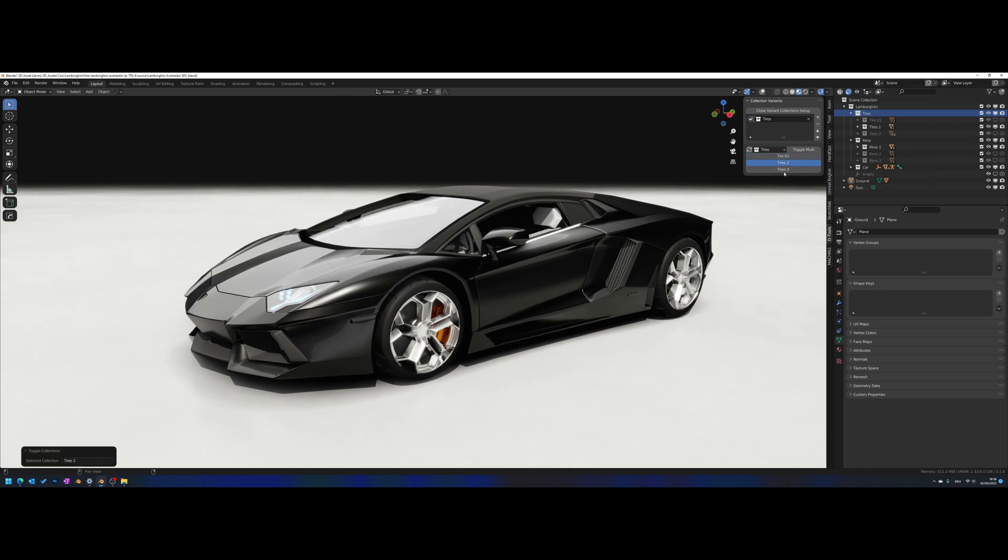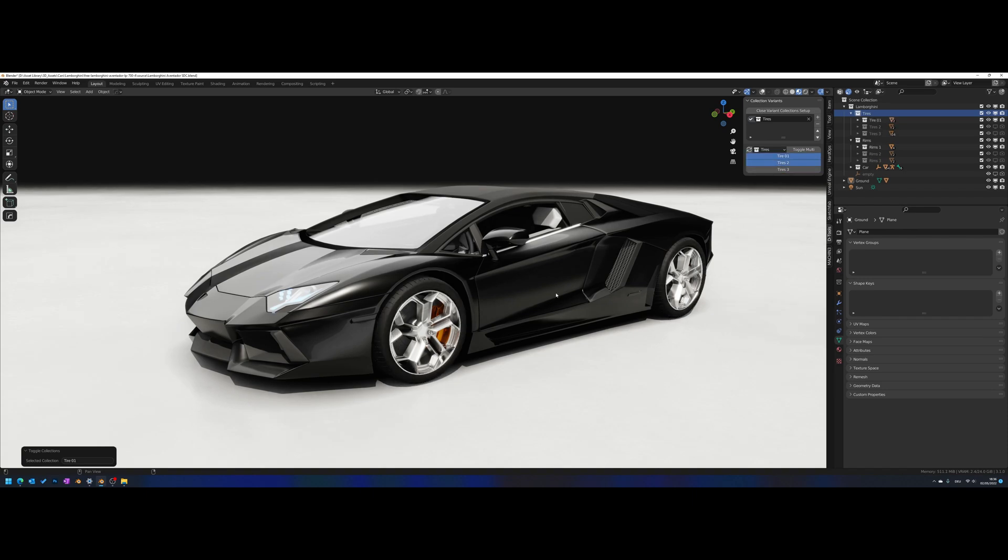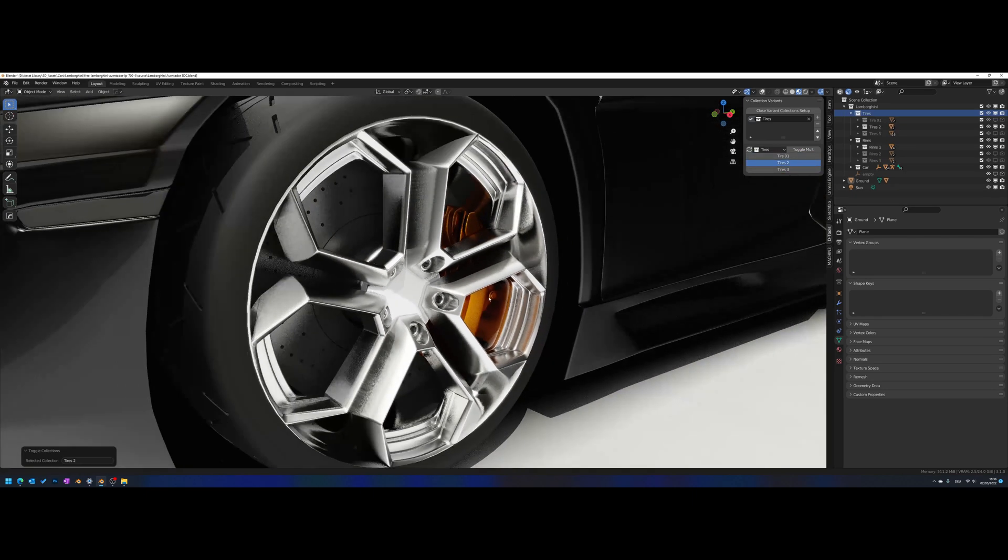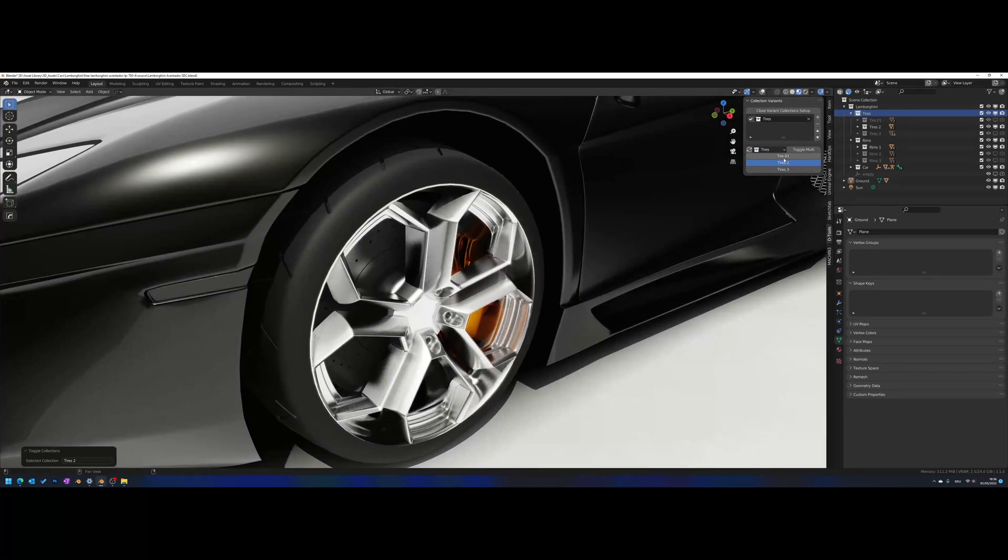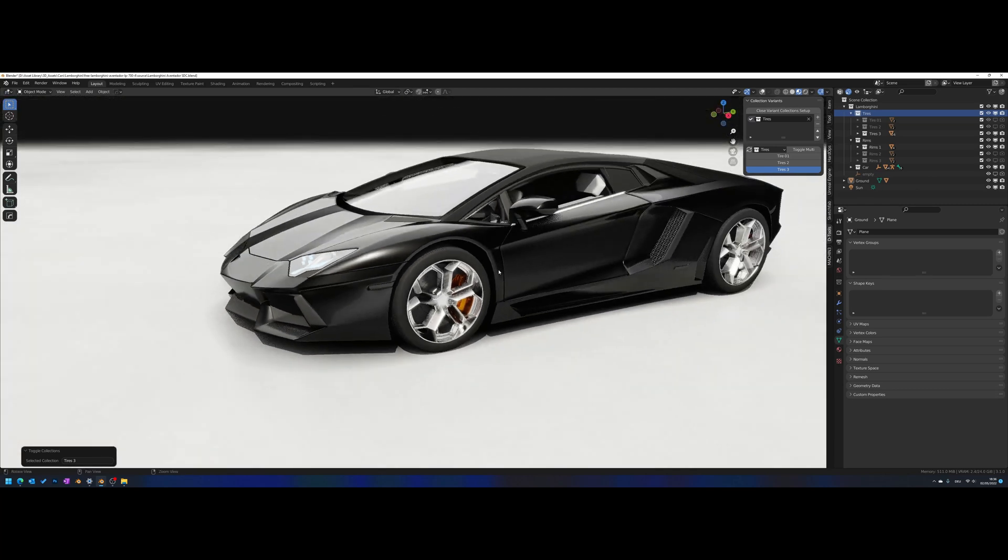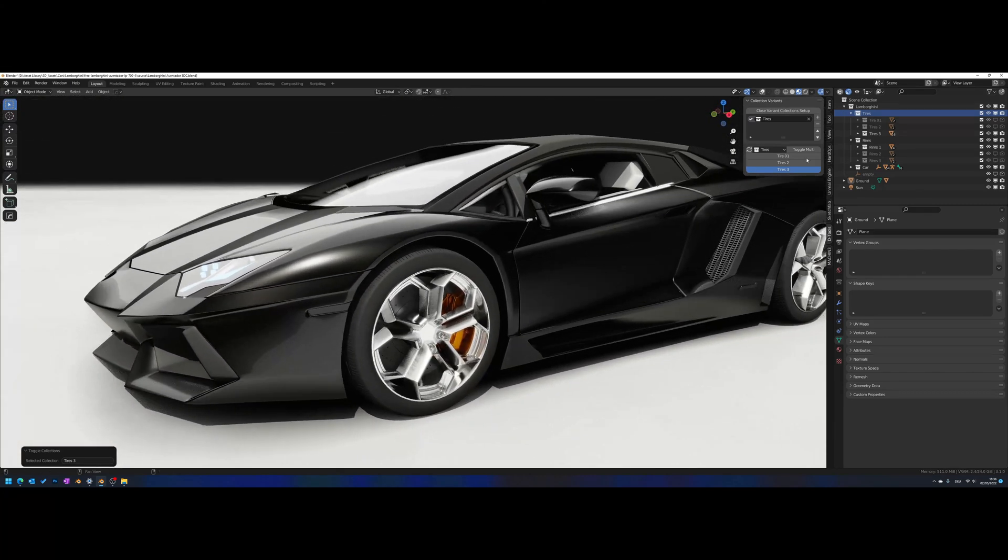Switching between them is quite simple - you just have to click on it and then it will automatically turn off all the variants but the one that you want to have. Just like that. Maybe let's have a closer look here - it's Tire 2, and then we can simply switch to Tire 1 and Tire 3.